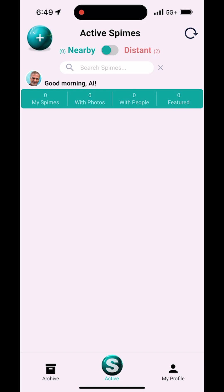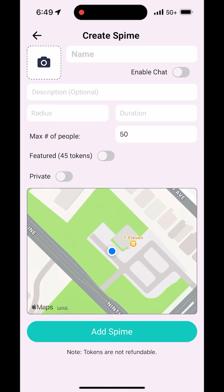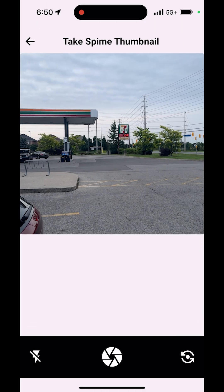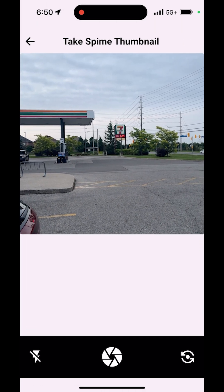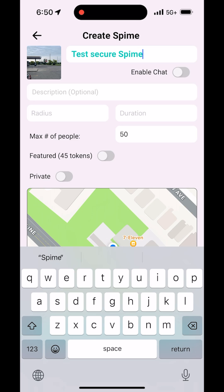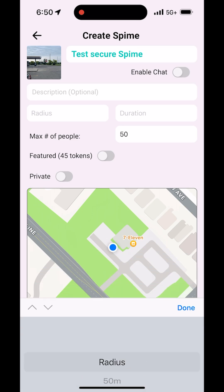Let's create a new Spime and enable security on it. From the main active Spime screen, tap on the orb at the top left to add a new Spime. Add a thumbnail, type a short name for your Spime, and choose its radius and duration.